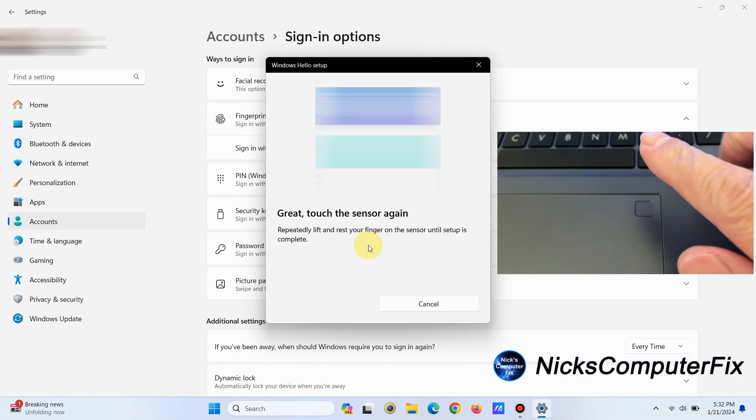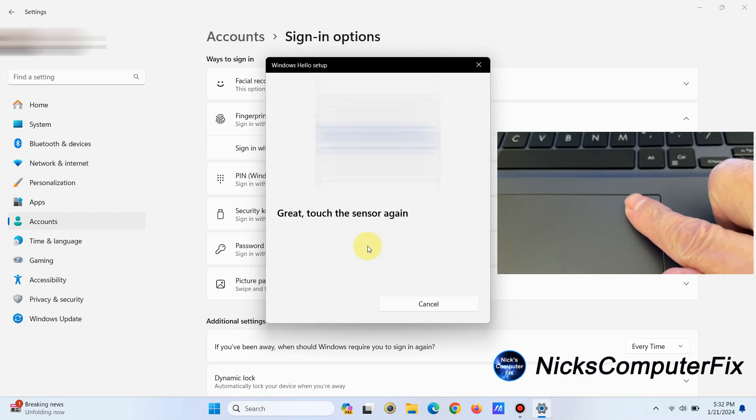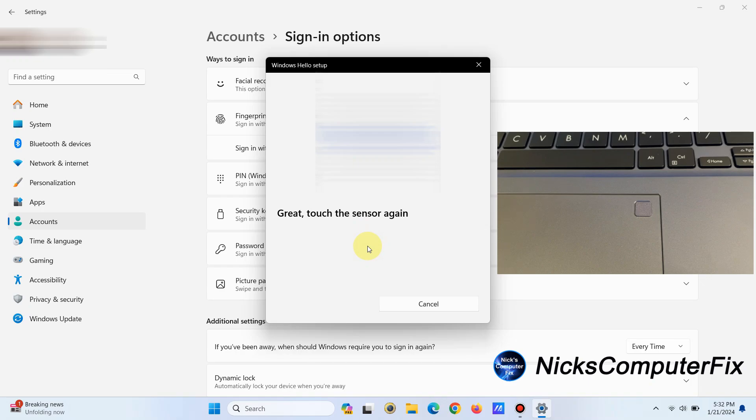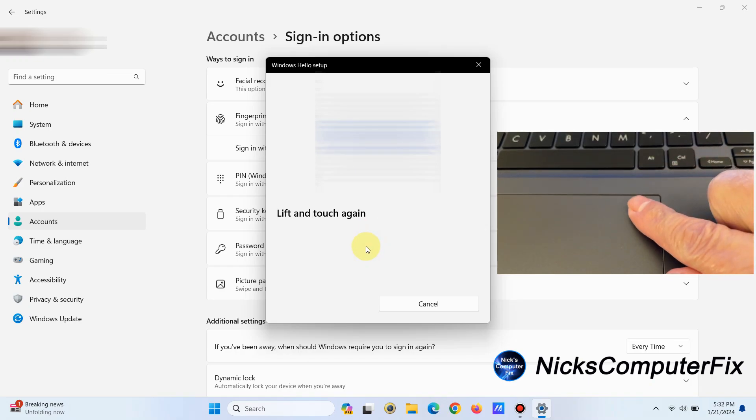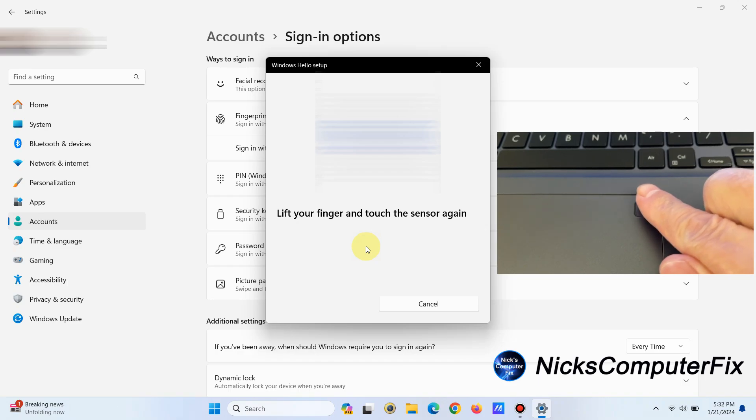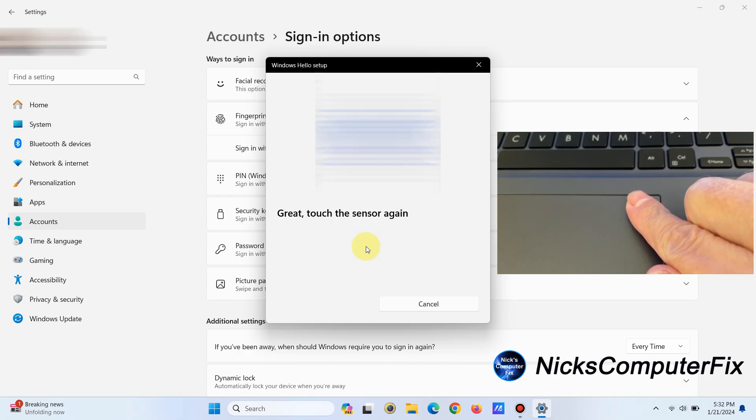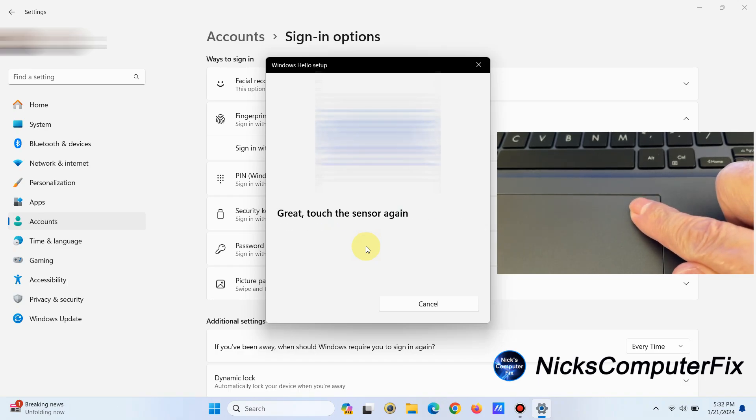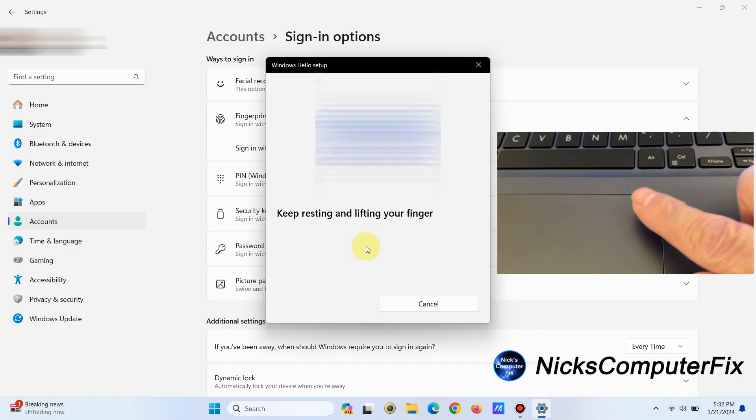Great! Touch the sensor again, and you keep touching it. Lift and touch again, lift your finger and touch the sensor again. You go through this process and it can be less than a minute, actually.